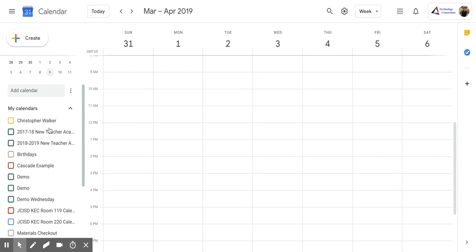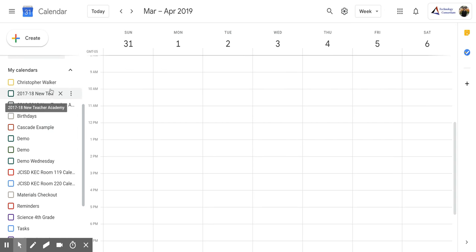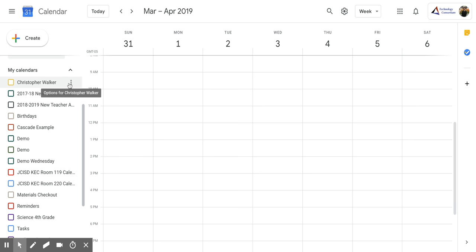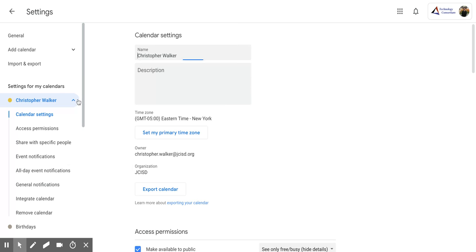Then you're going to scroll down till you get to My Calendars. Now you want to choose the calendar that you're looking for the general notifications. And then next to that calendar, you're going to hit the three vertical dots. That's going to open up this screen. You're going to click settings and sharing.